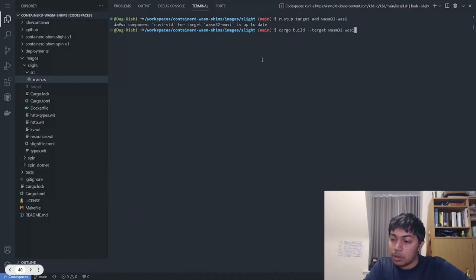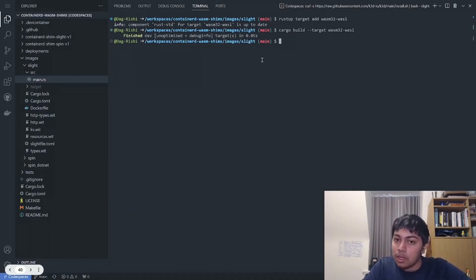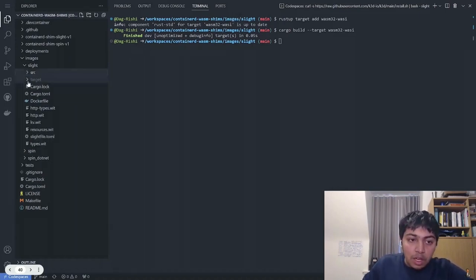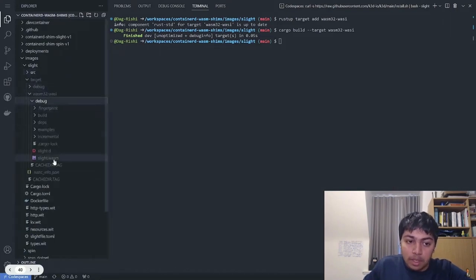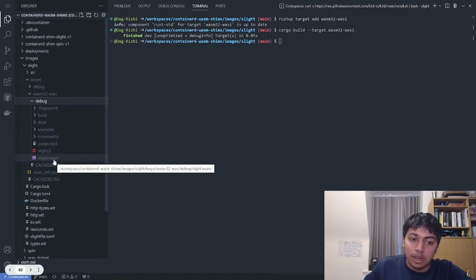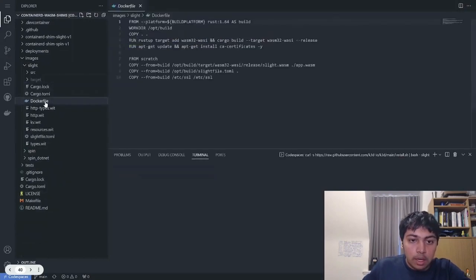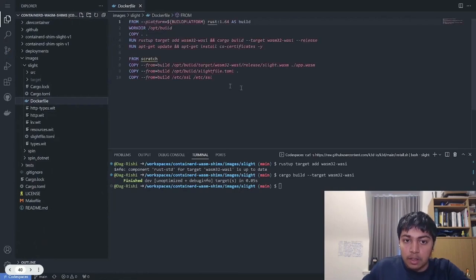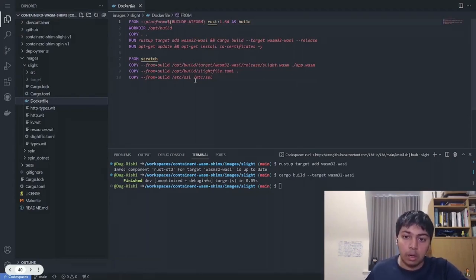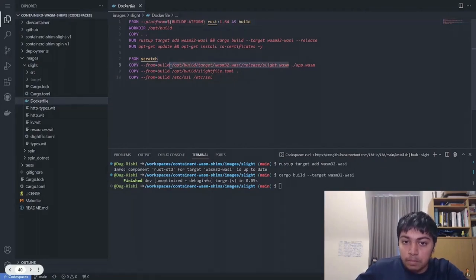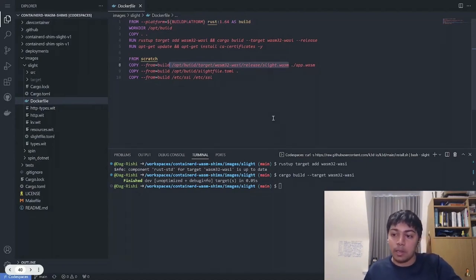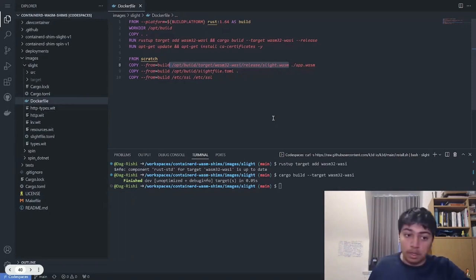I'll do cargo build, adding the target as wasm32-wasi so it knows to build for WASM. The build was very fast because I had already built it. Let's go to the target/wasm32-wasi folder — we have a slide.wasm file, which is the WASM file we want to run. We'll convert this into a container using the Dockerfile we have here. This will allow us to convert our .wasm file into a container image, and then use that container image to run the application.